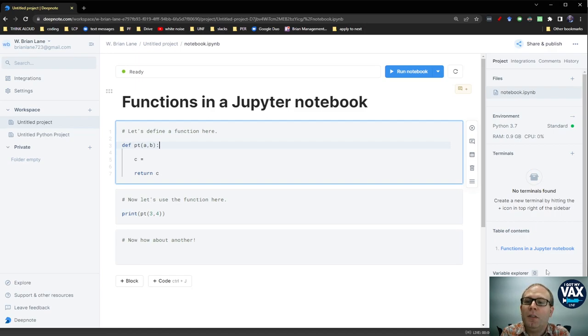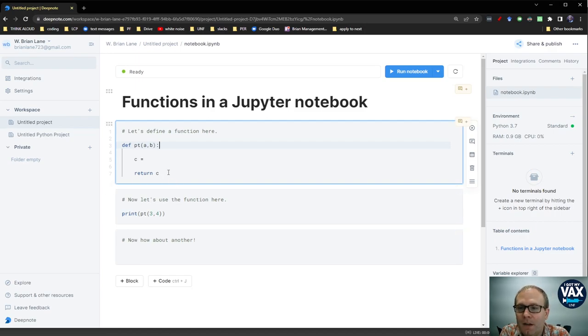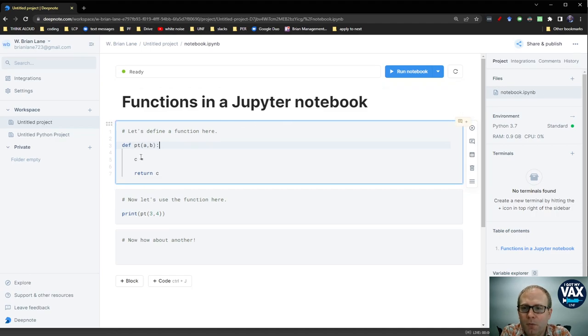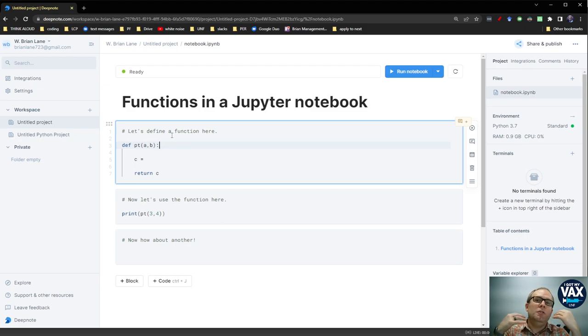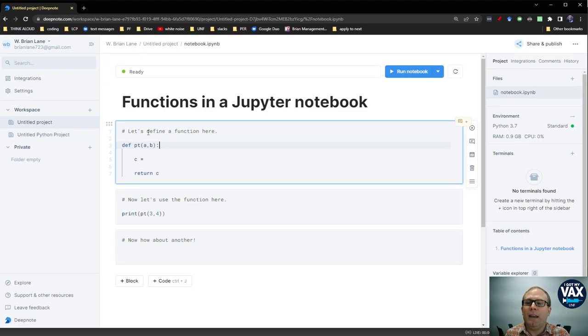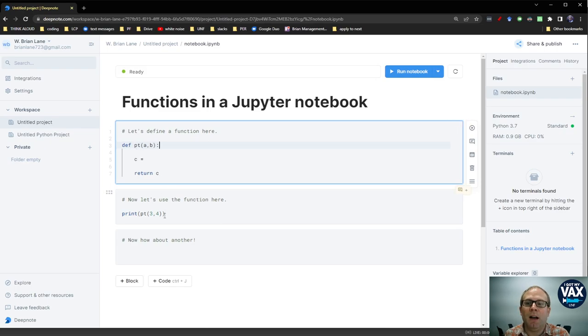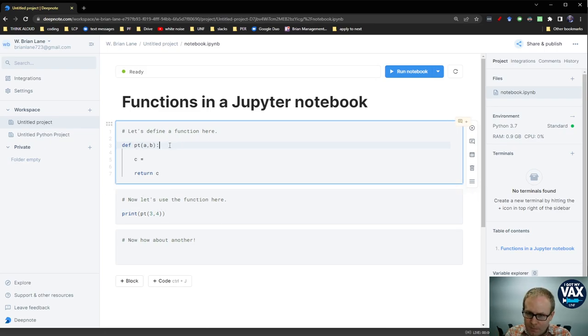So let's take, for example, this function I've already started up here. So the way Jupyter notebook works is there are these code cells or code blocks that you can run that Jupyter then remembers the results of. So I can define a function in this block and then use it in a future block. So let's start with this function here.